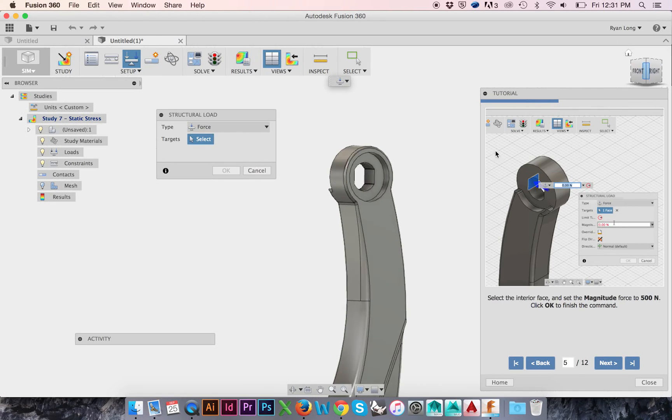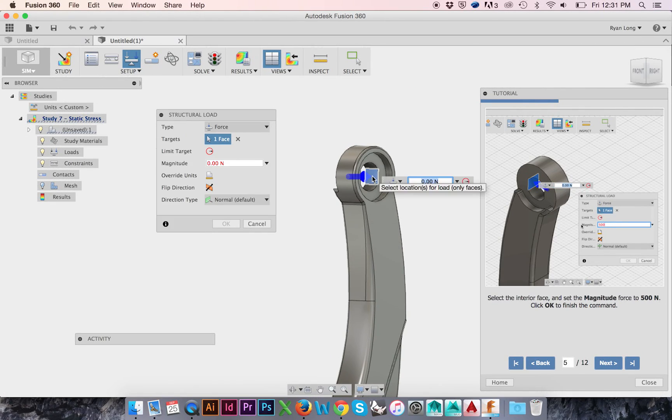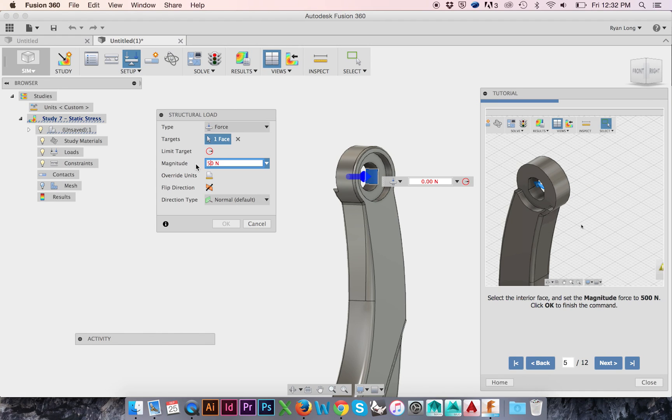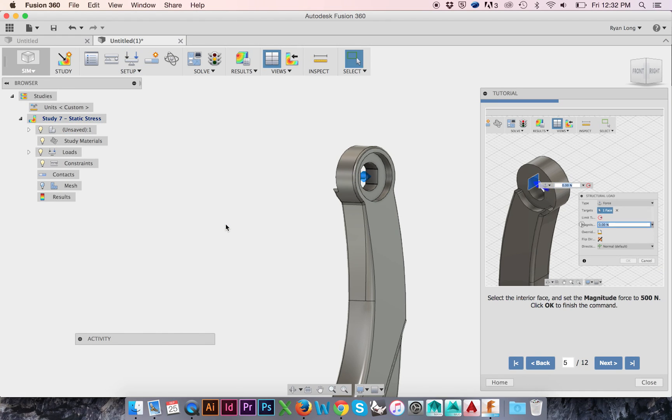Select the interior face and set the magnitude force to 500 Newtons. Click OK. On the opposing side of our part, we will create a Structural Constraint.